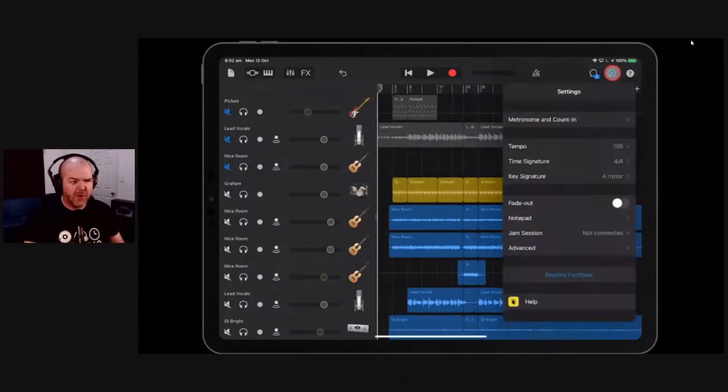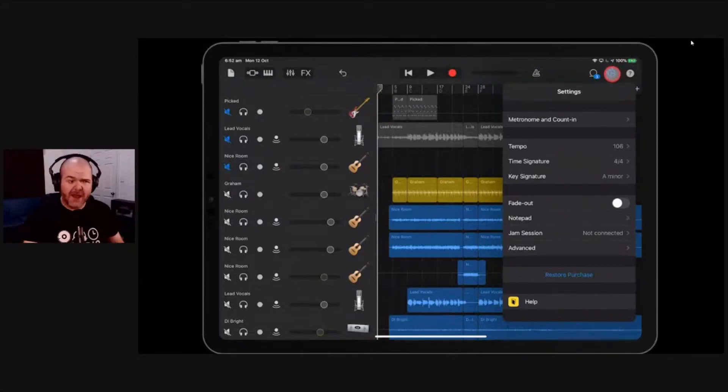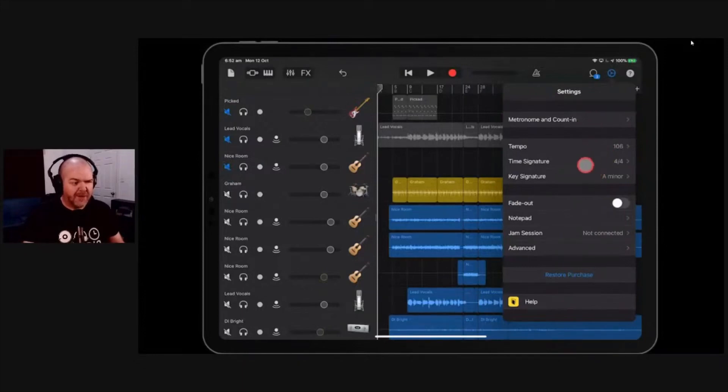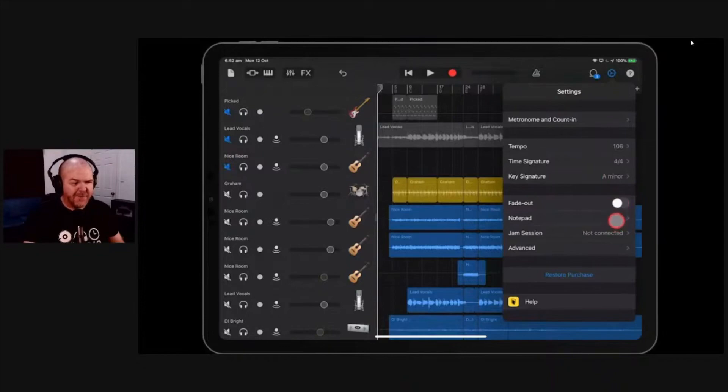We're going to click or tap on your little settings icon. If you're on an iPhone, it may be under a little drop down, but you'll be looking for these settings. And then we're going to go down here. These are all your regular settings. You'd be aware of these. You've got tempo, time signature, key signature, your fade-out option you can do there, your notepad you can jump into.